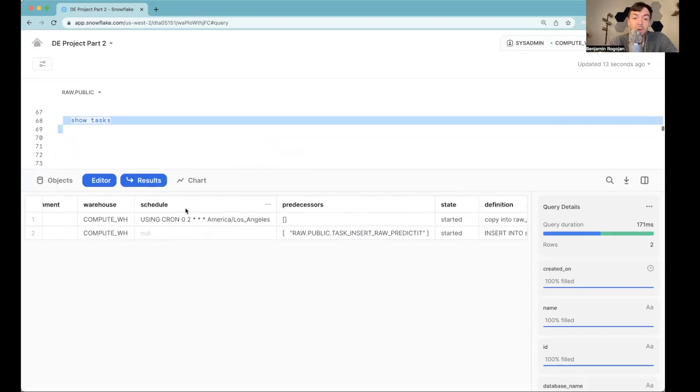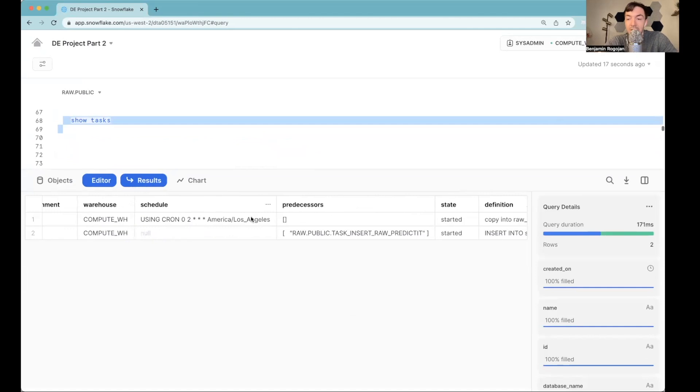So if we go here, you'll see that their state is started. And you'll see one has a schedule, one is basically dependent on this other task. So it will get kicked off as soon as the previous task runs.